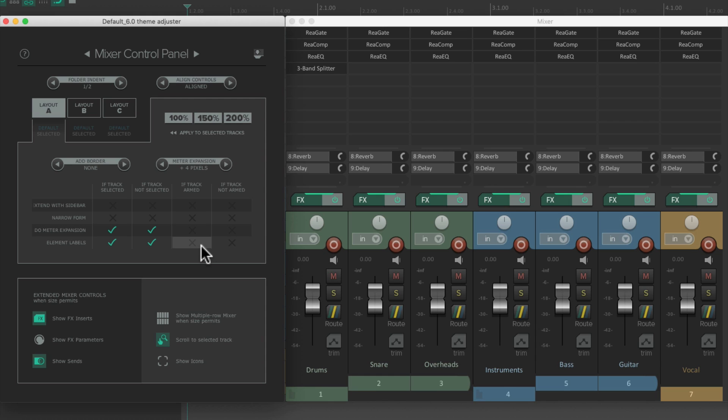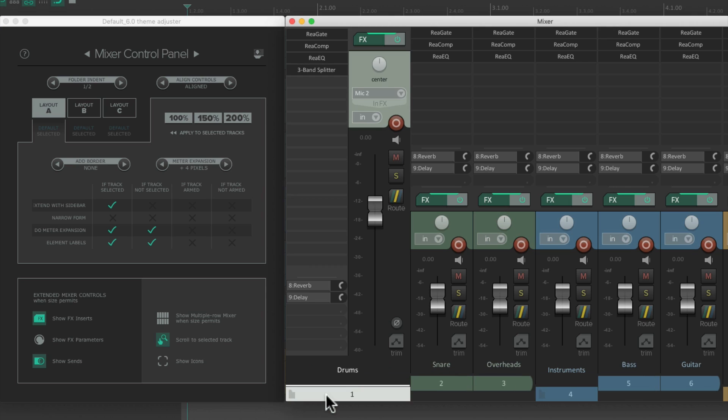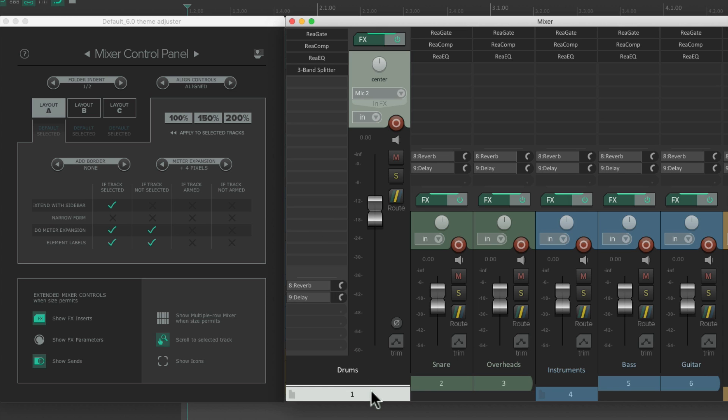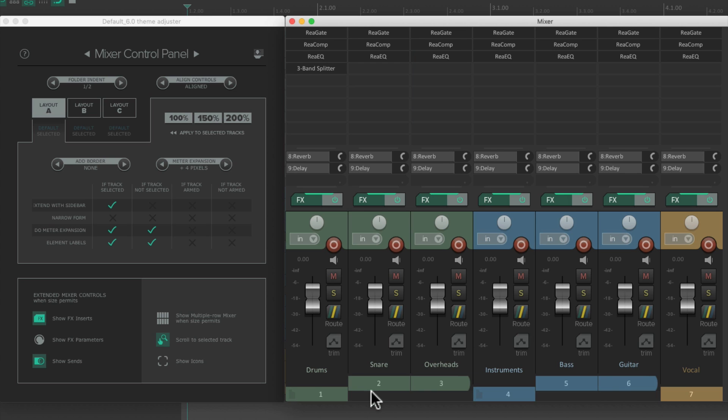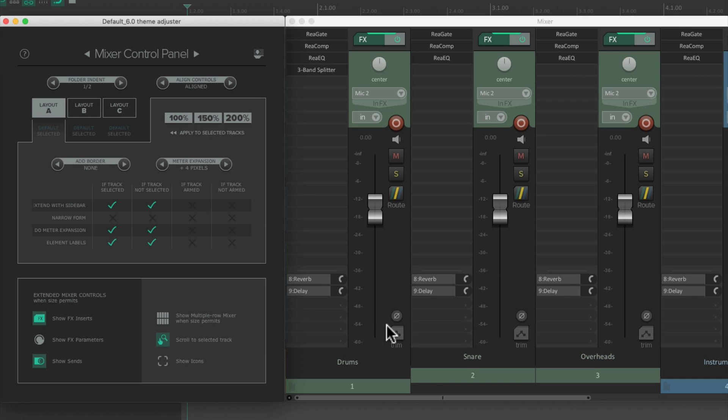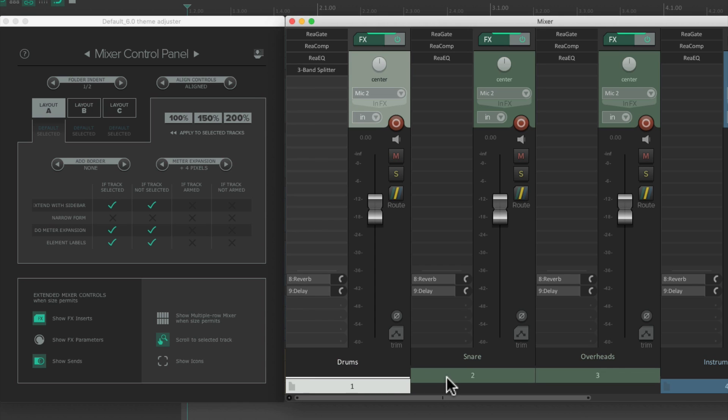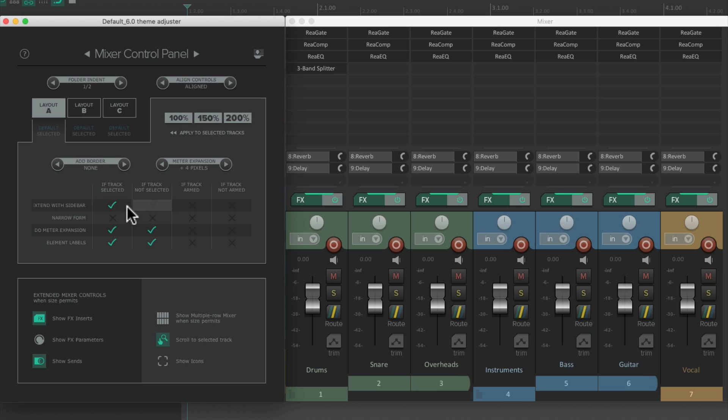Next we'll deal with this section over here. This first row decides if we extend our tracks with a sidebar. So if we choose this option here, and we select one of our tracks, that track has a sidebar over here, giving us a bigger fader throw over here. And we can see our effects and our sends a lot bigger. And if our track is not selected, we don't get a sidebar. Unless we choose this option as well. Now all the tracks have a sidebar, whether they're selected or not. But these options are off by default.